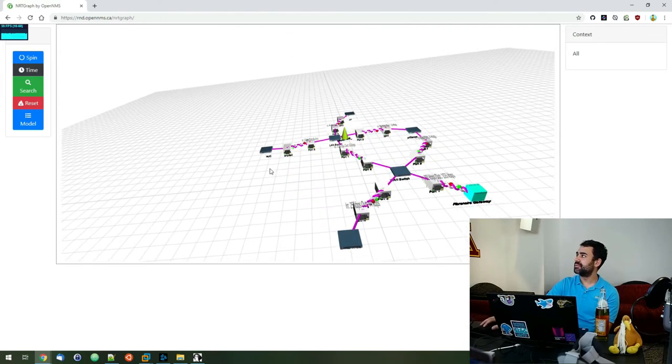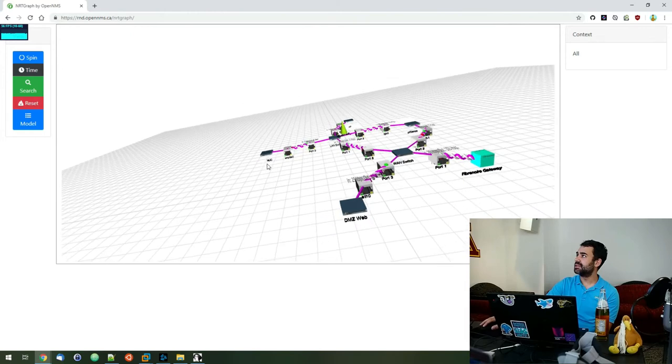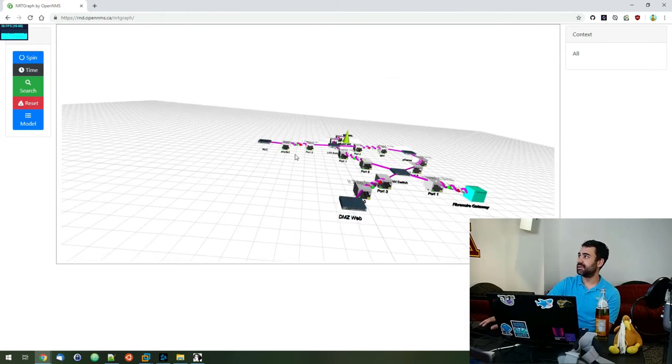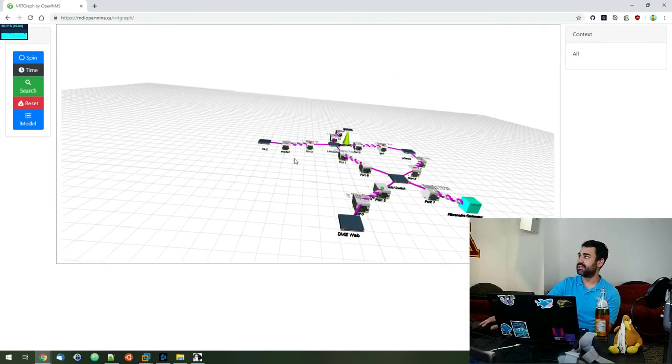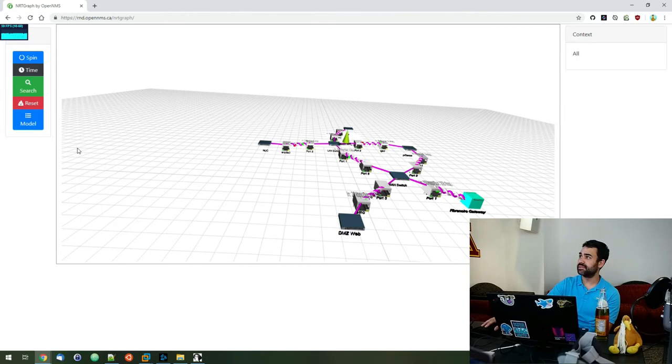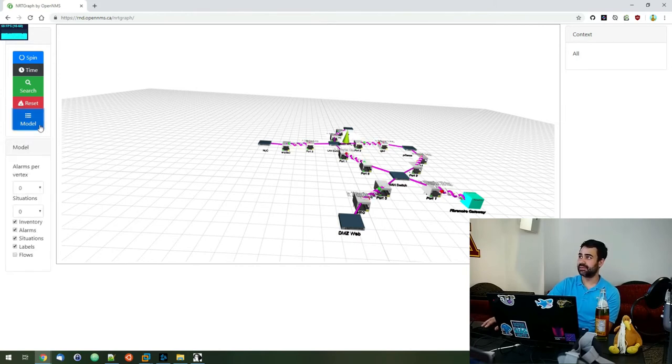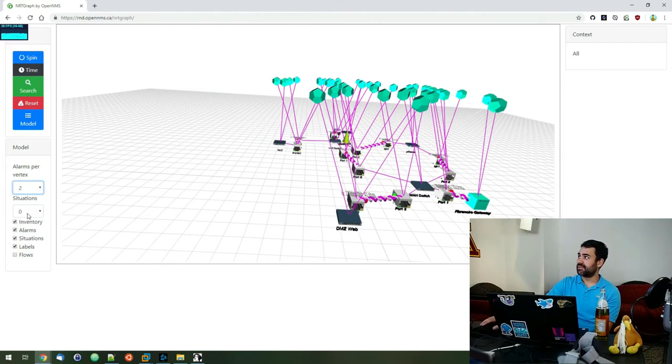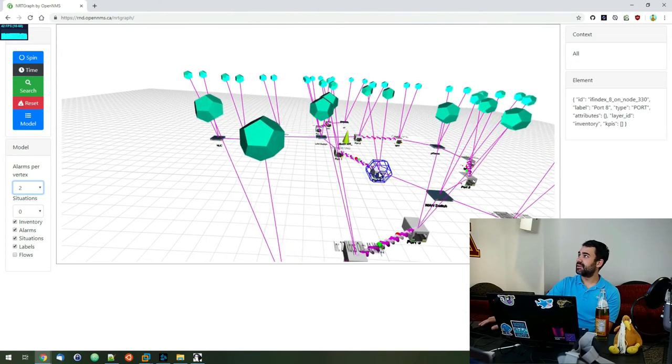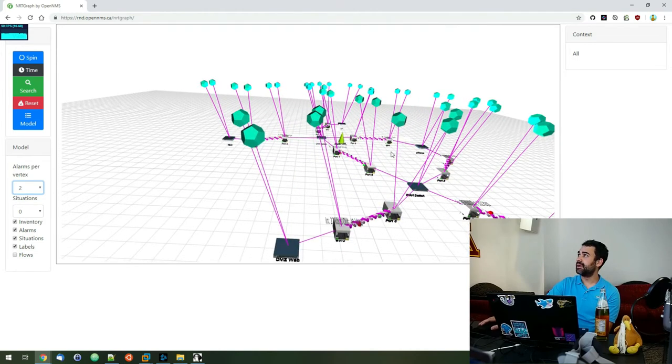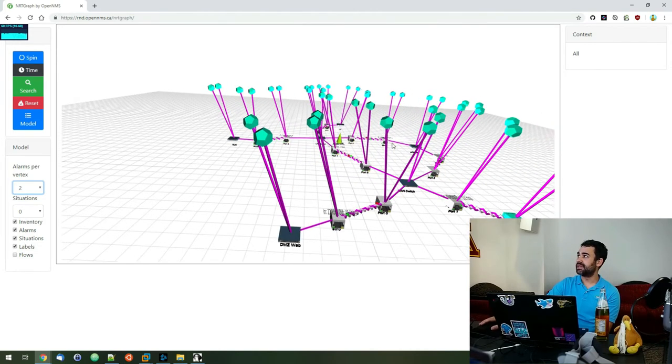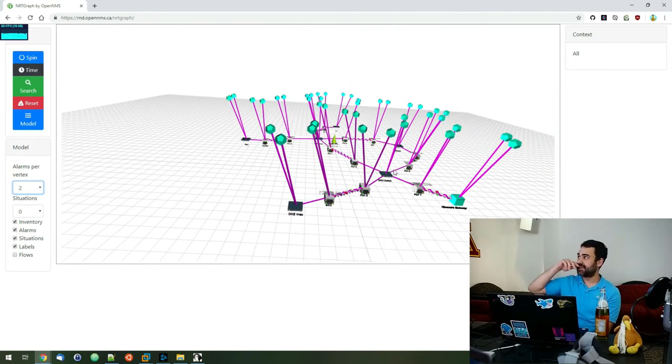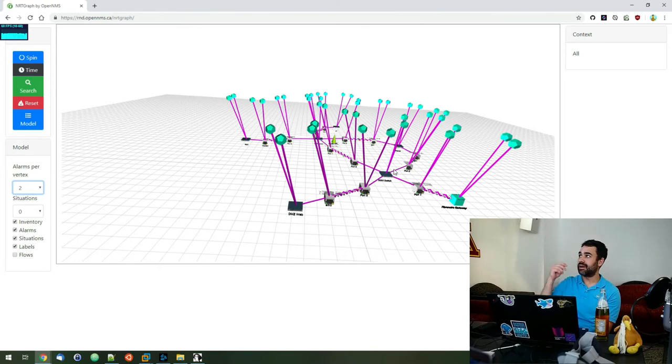And then one cool thing that we've been working on as well is adding the support to be able to visualize alarms on here too. So the alarms aren't actually coming in here, so we can just kind of simulate or throw some on there. So let's go ahead and just add two alarms for every vertex, right? You see the kind of graph shape up and the alarms kind of float up on another level up top of that.